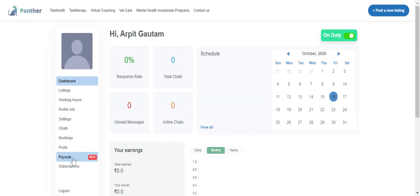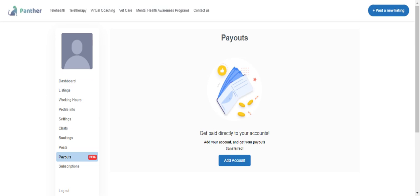I need to go to the payout section and click on it on my expert dashboard. I land on the screen where I'll have the option to add an account. This add account option will only come when we have payout mode marked as online by the admin while setting up the commission configurations.